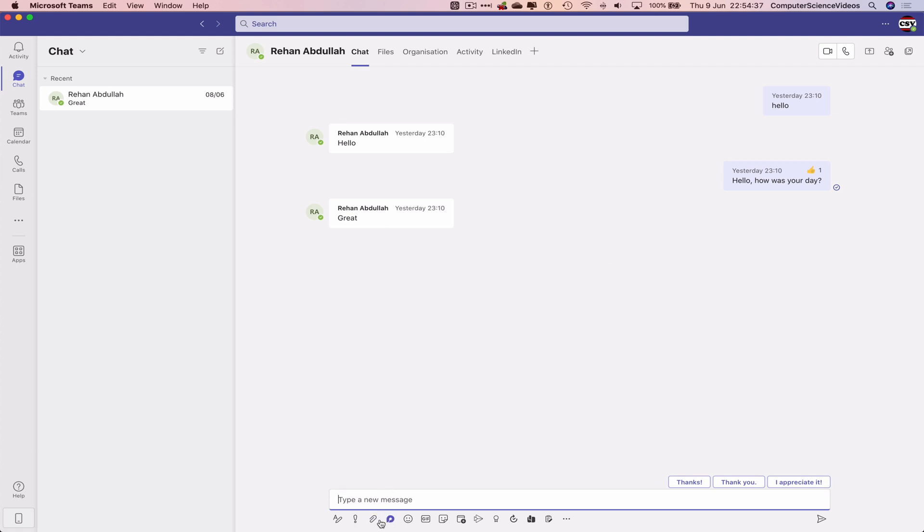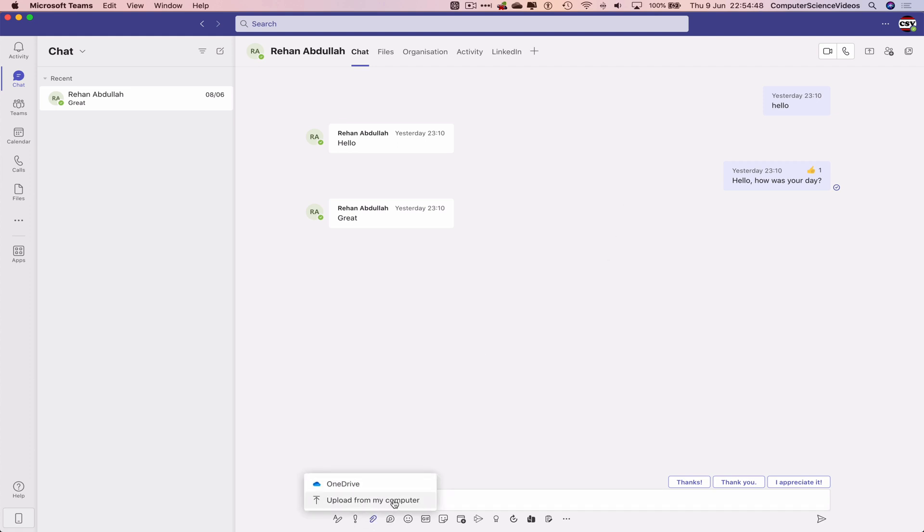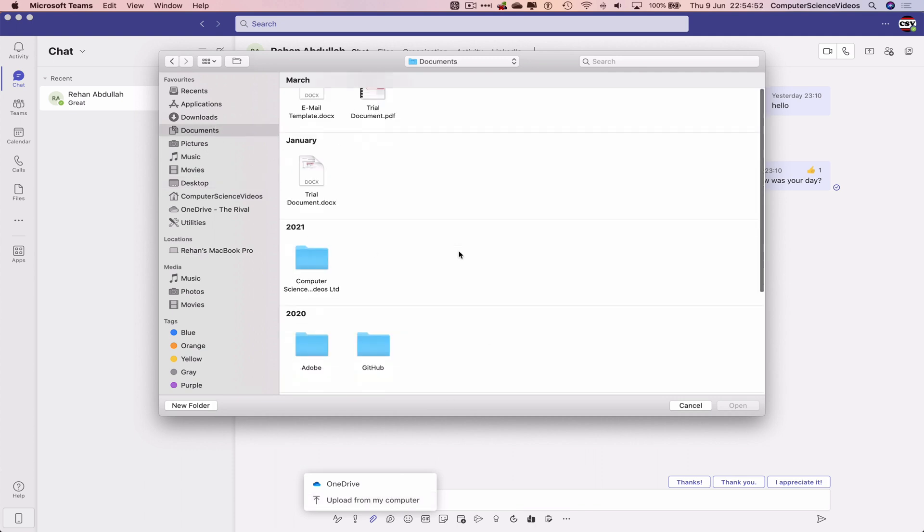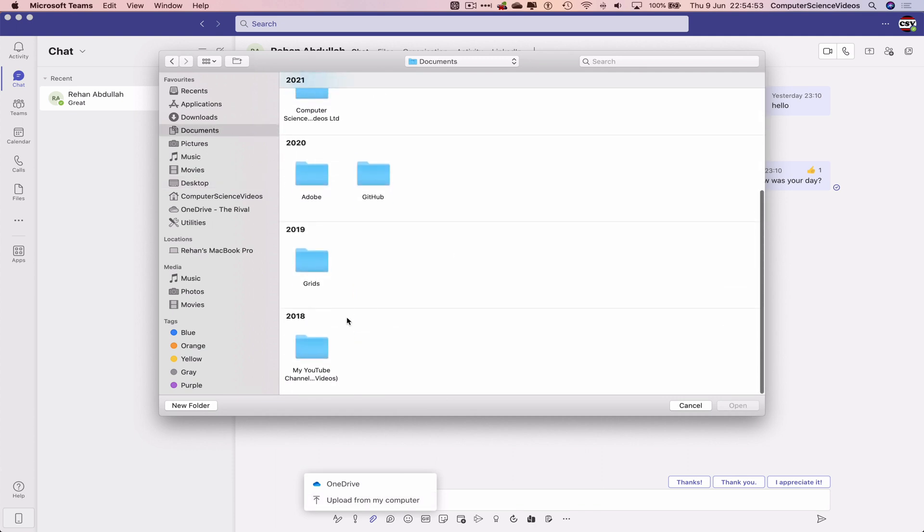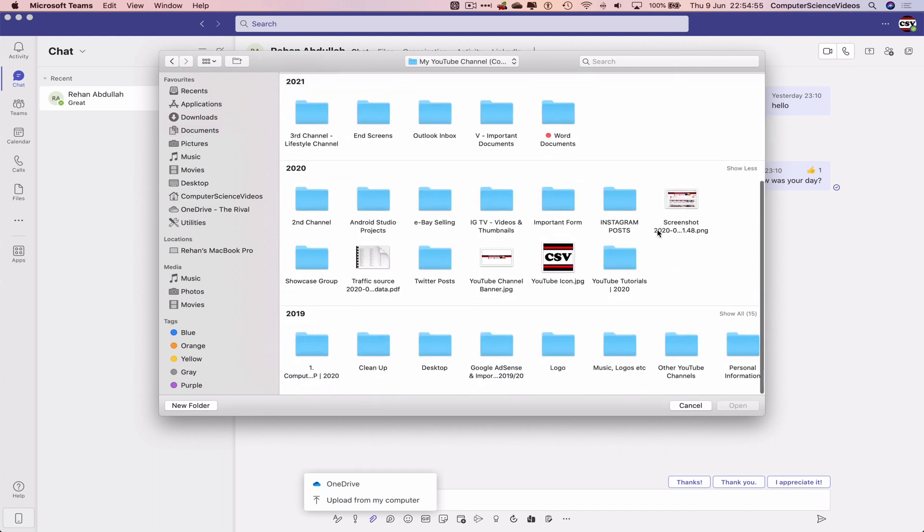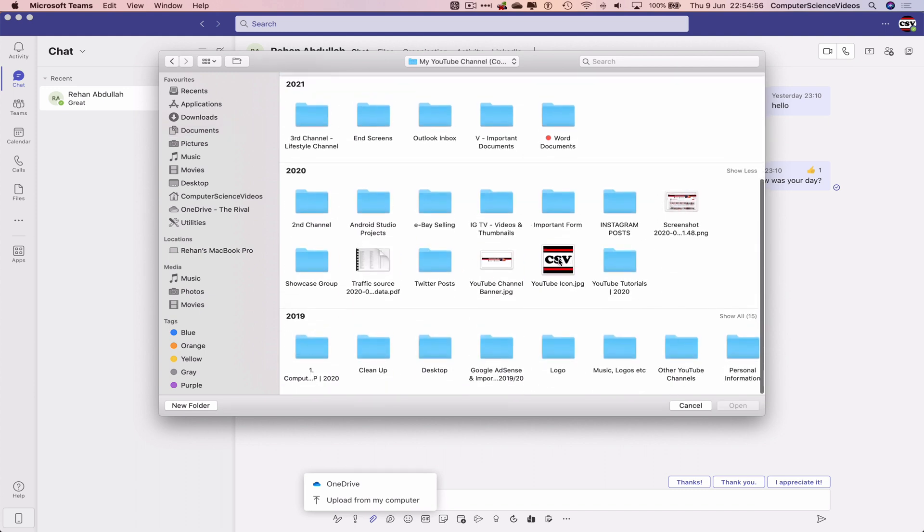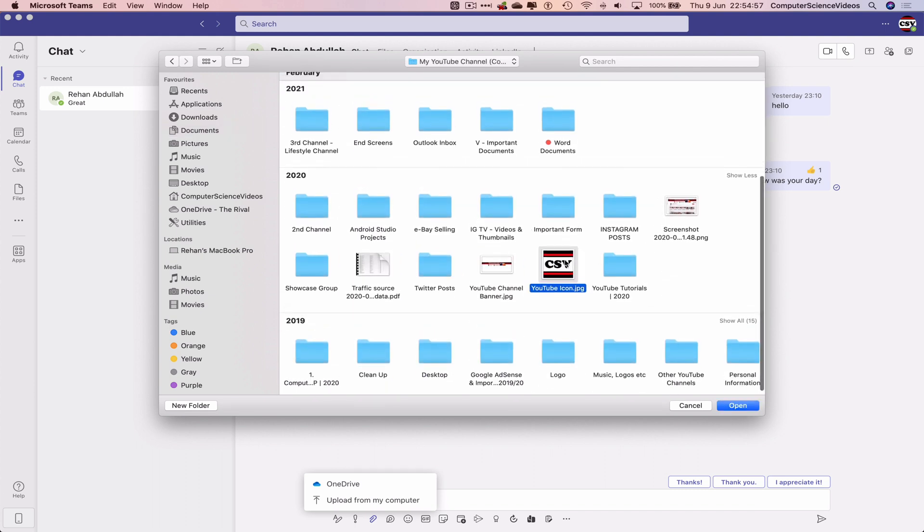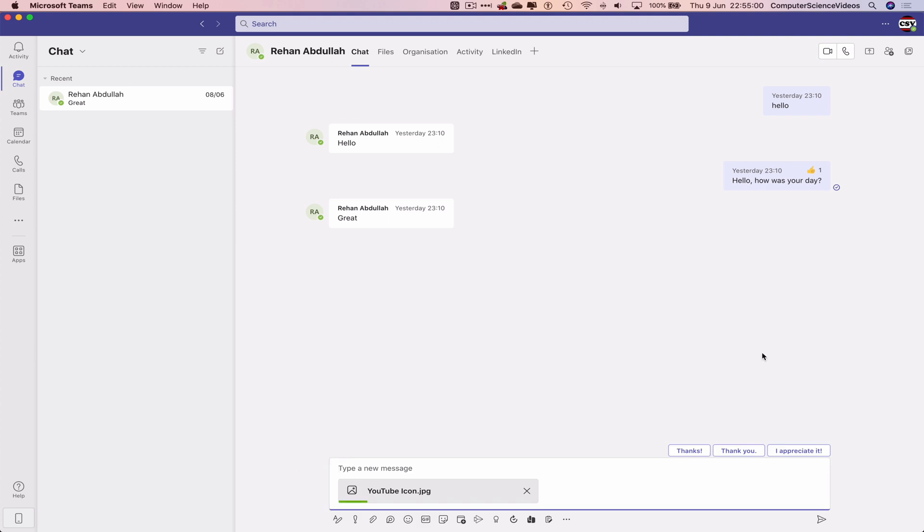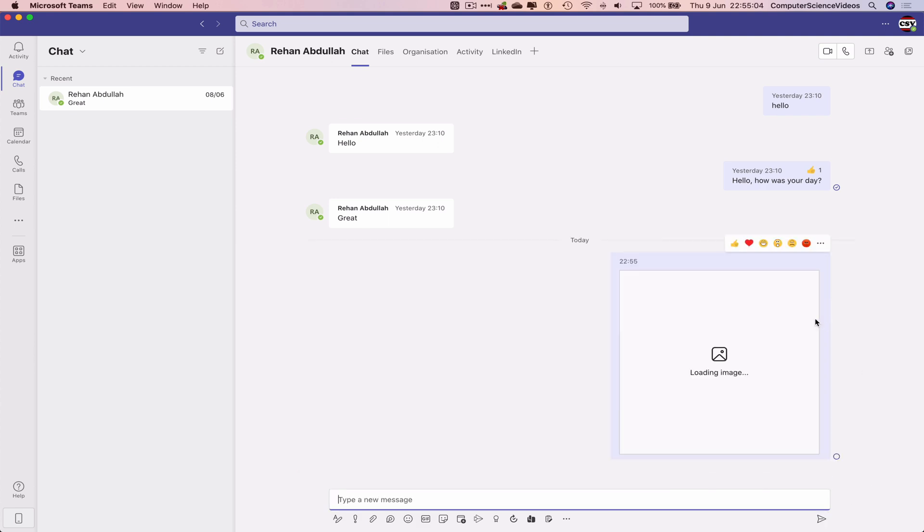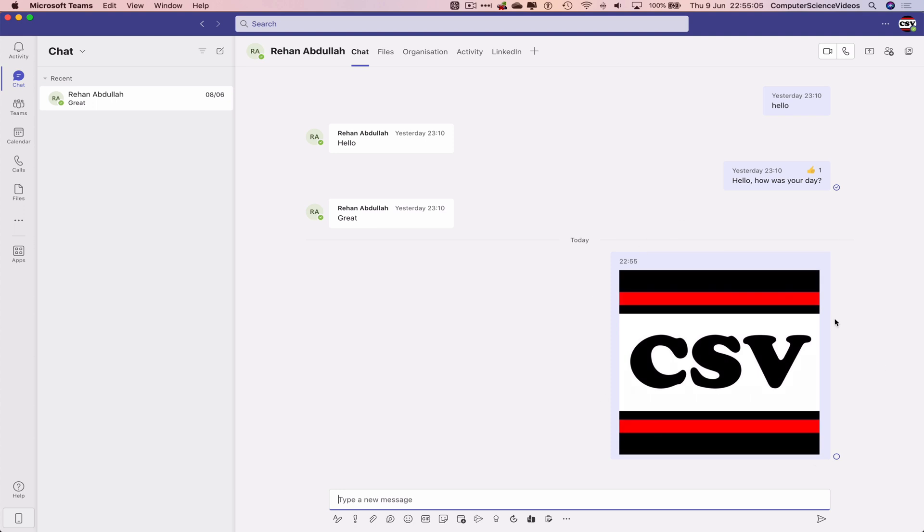Let's go to attach, upload from my computer. Let's go to documents, go to my YouTube channel, click on the YouTube icon for Computer Science Videos, open. Let's just wait for that to load. And now click on send.